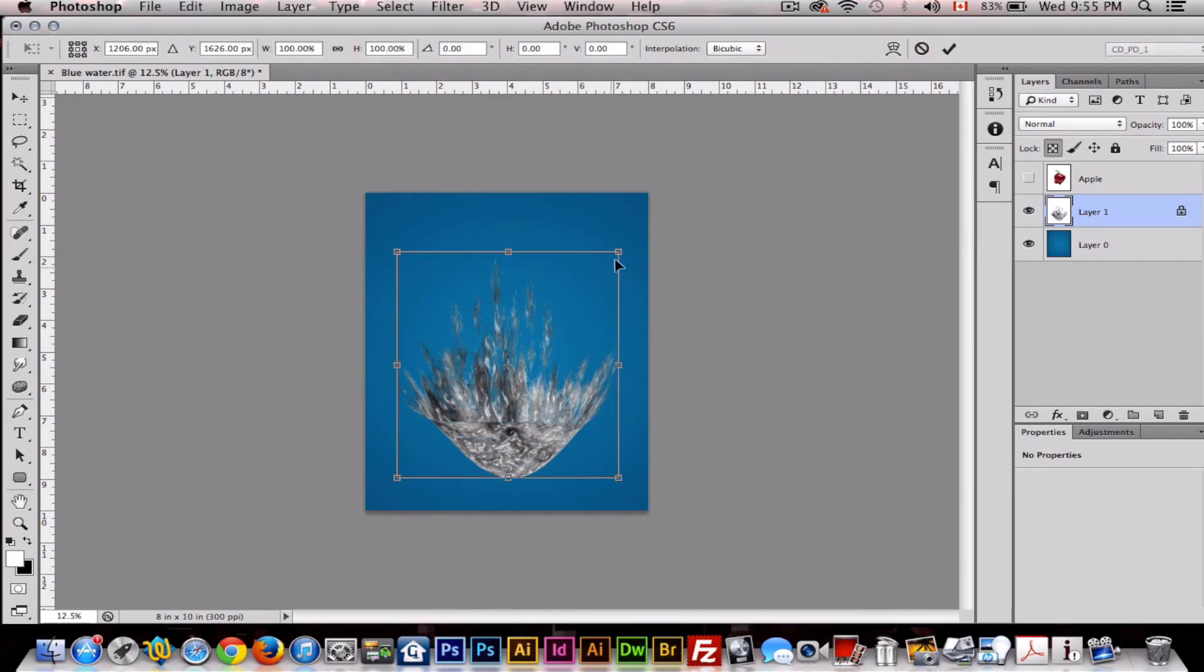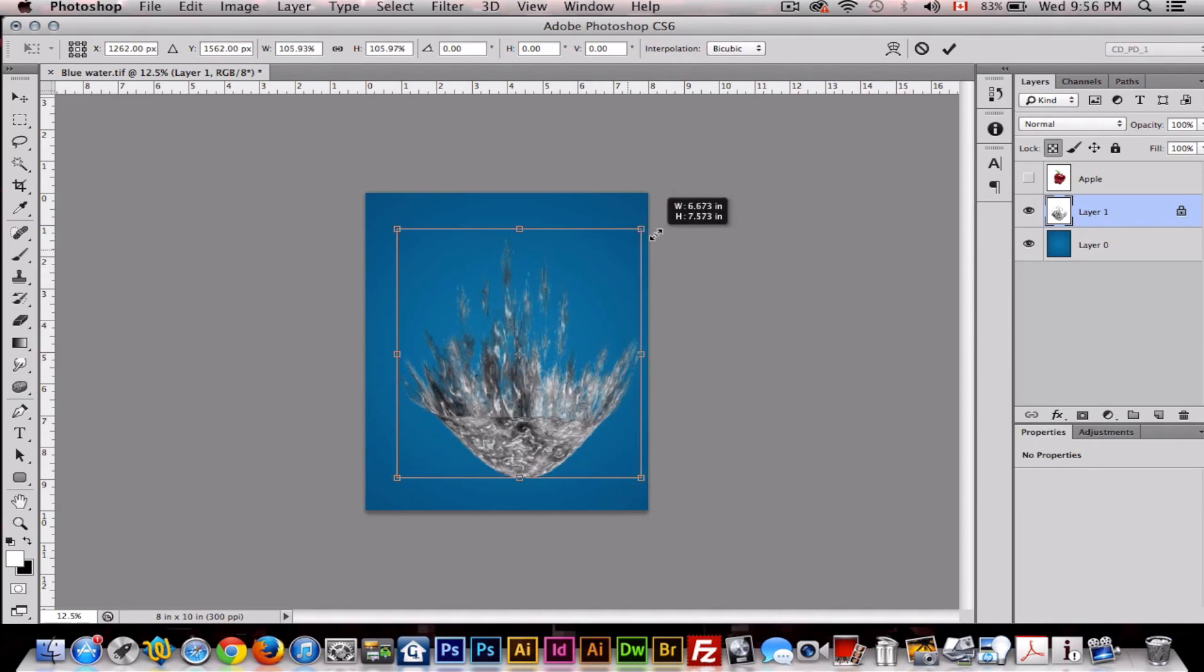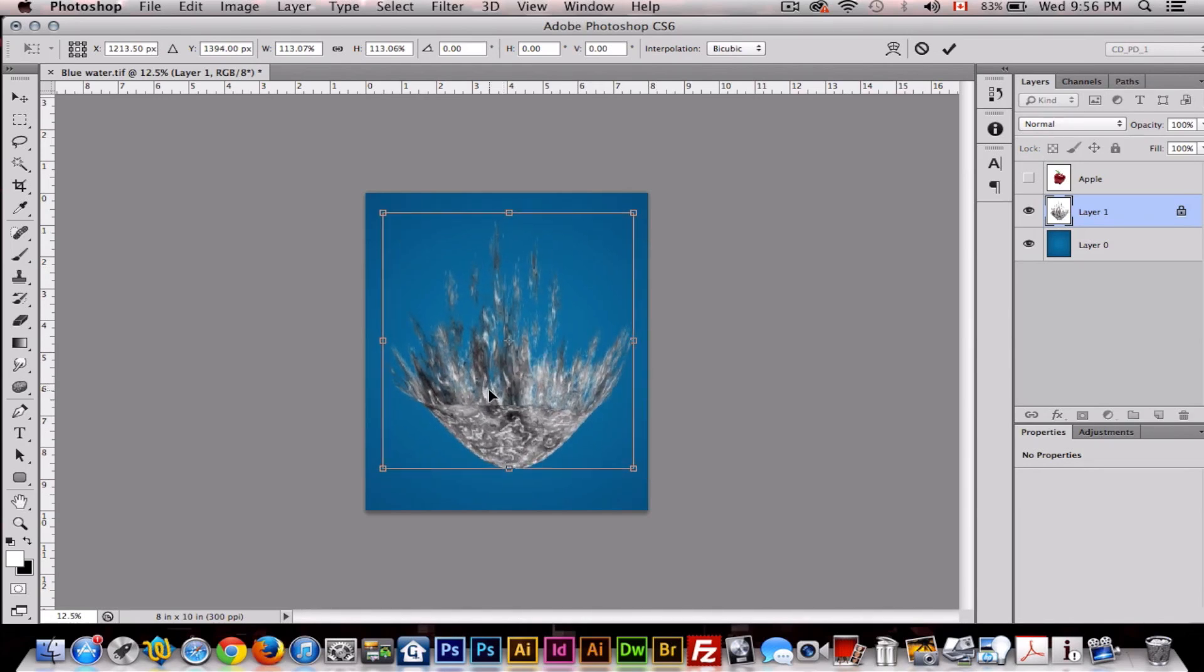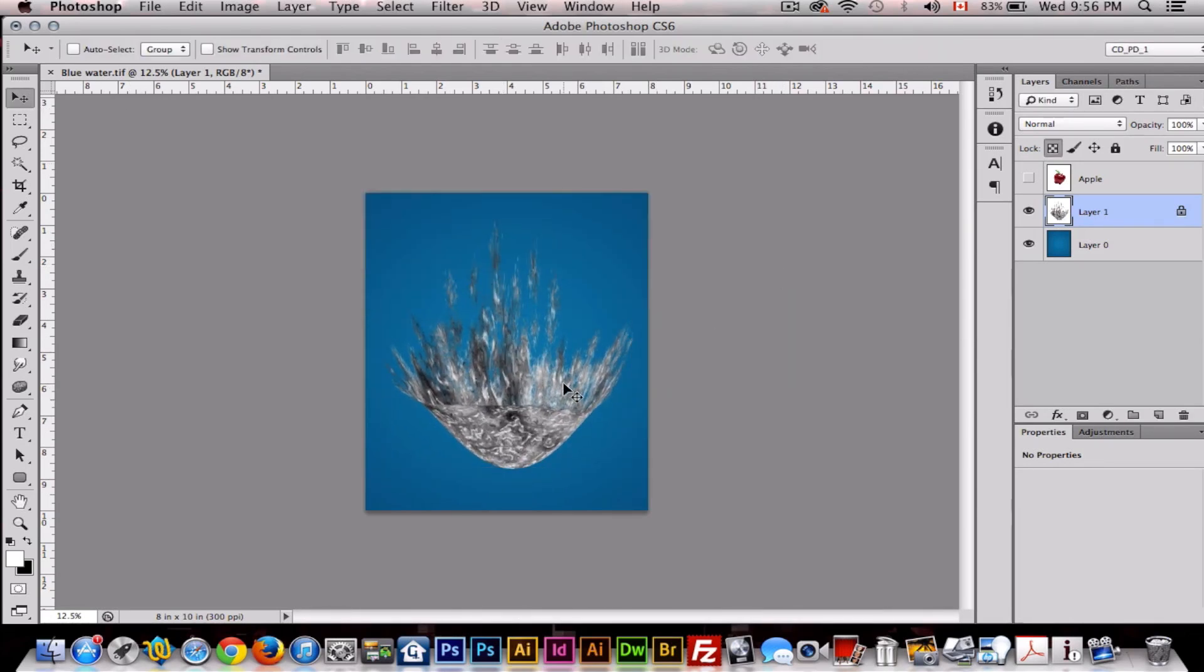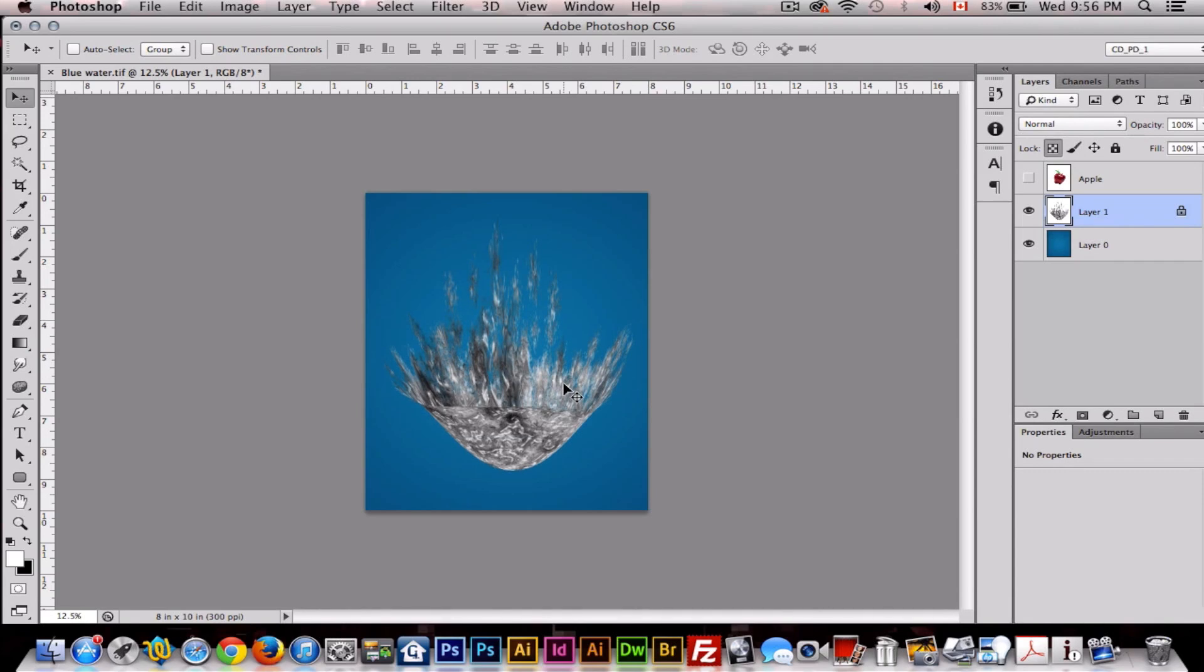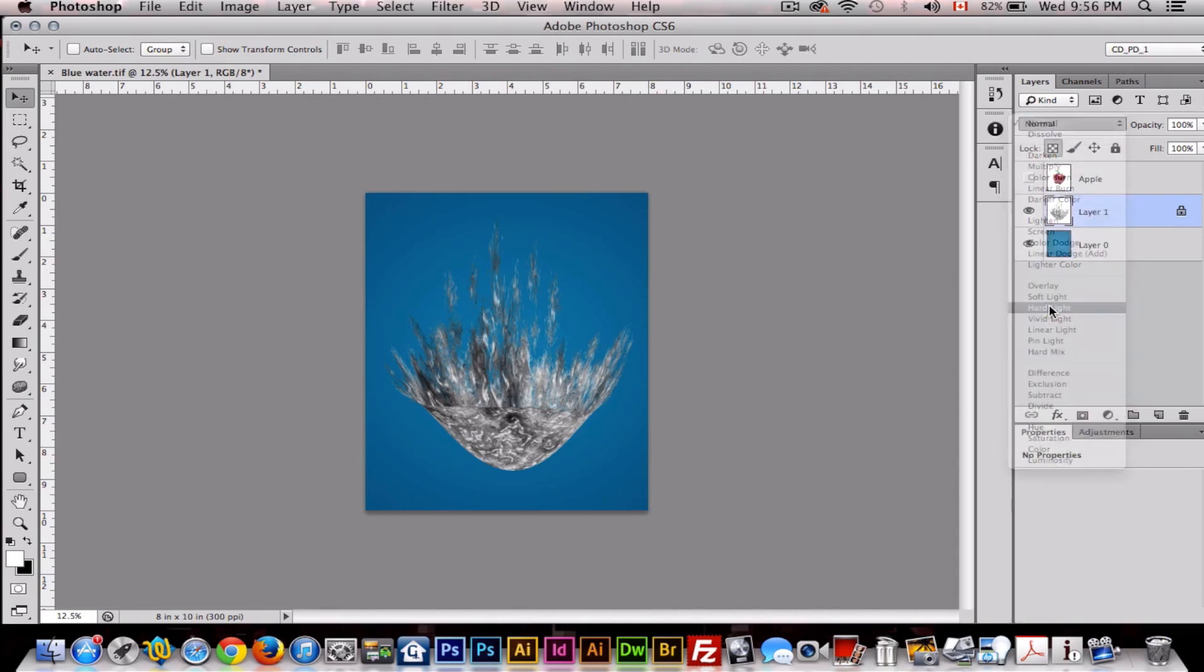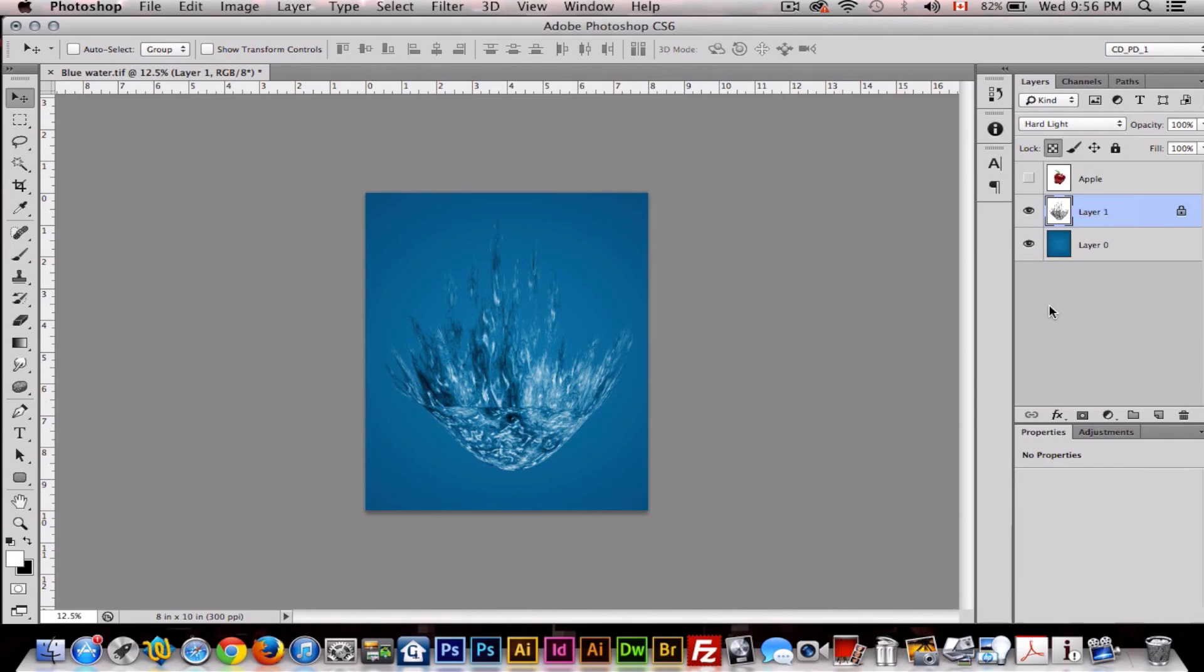Now we'll transform this to make it a bit bigger, like this. Now we want to change the blend mode of the splash layer to Hard Light, so then that layer blends into the background layer, creating our water.